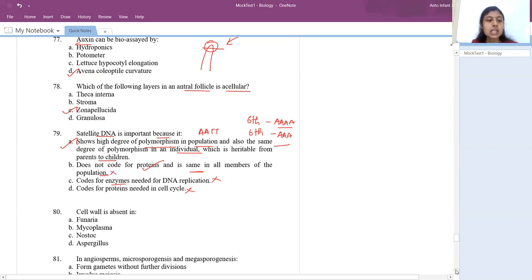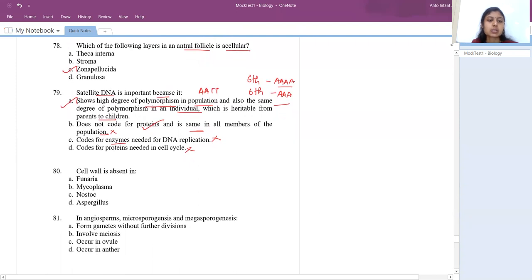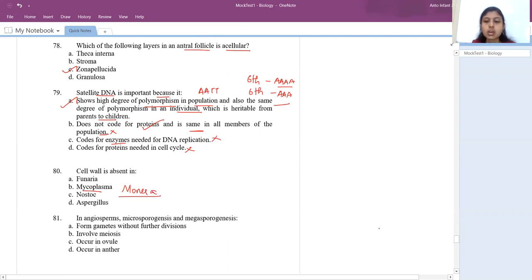The 80th question: cell wall is absent in mycoplasma. Under Kingdom Monera, mycoplasma is the smallest living organism with no cell wall.